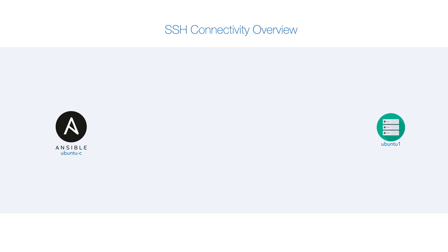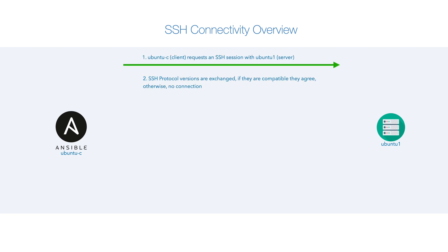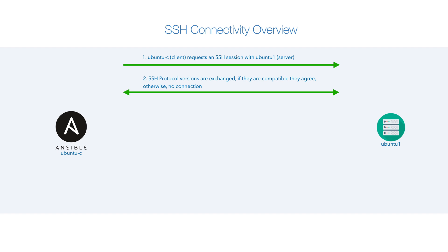An SSH session is requested. Both the server ubuntu-c and ubuntu1 exchange the SSH protocol versions that they support. If they're compatible, they agree. Otherwise, the connection will be stopped at this point.